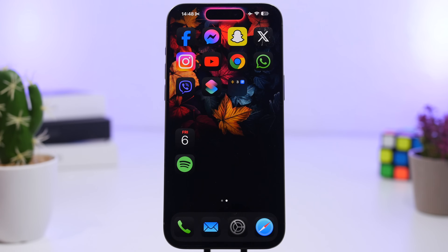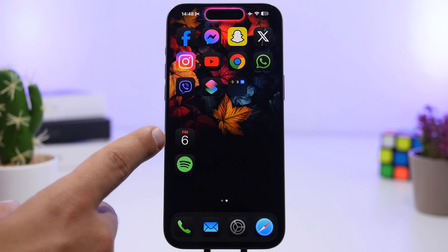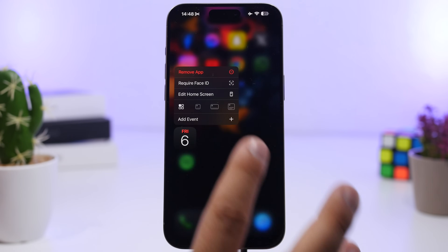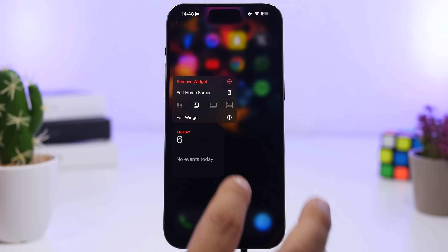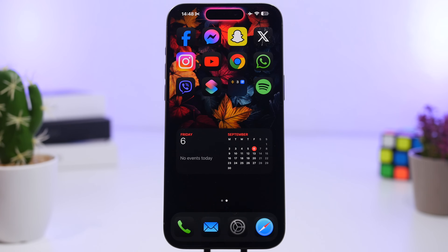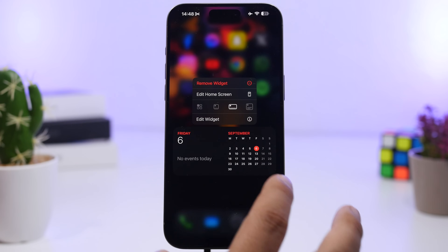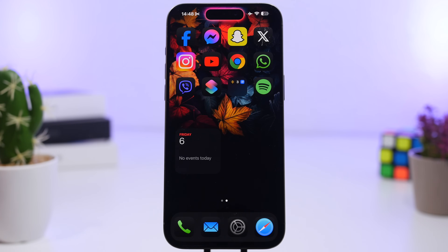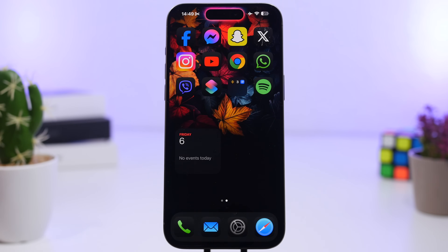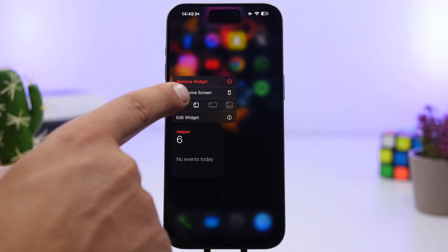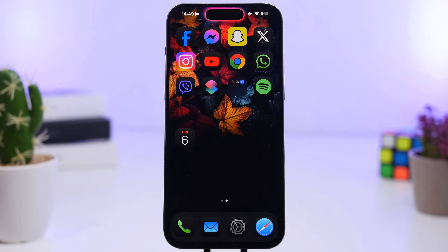On the home screen, you no longer need to go to the widgets panel to add a widget. If you have an app — say the Calendar app — and you want to turn it into a widget, just 3D touch on it and you'll have the option to turn it into a widget. You can switch from a small widget to a medium or larger one. If you have a widget and just want the app icon back, 3D touch on the widget and pick the first option to turn it back into an app icon.